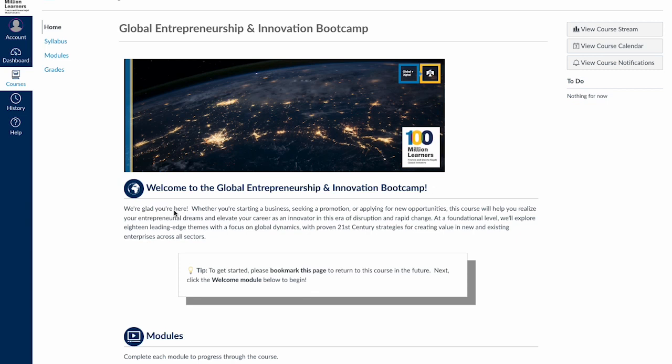Whenever you log in, you begin here on the homepage, which helps you get started and serves as a hub to quickly visit any area in the course.